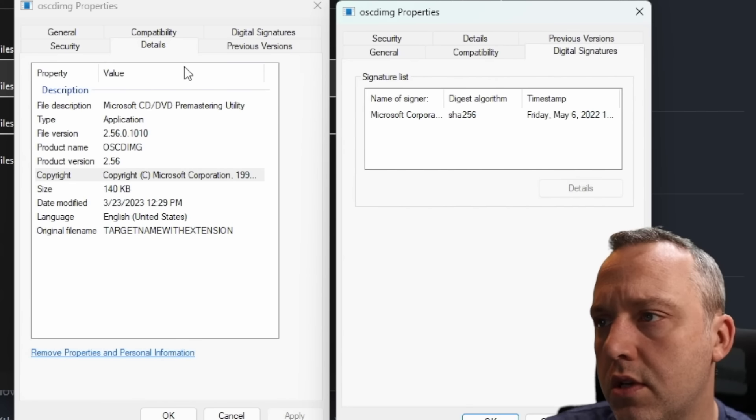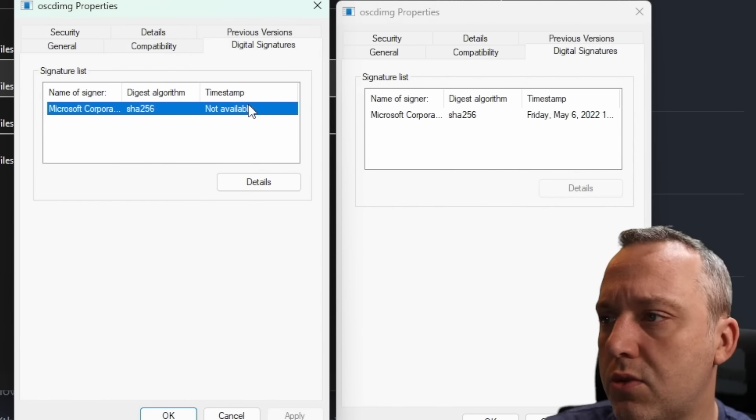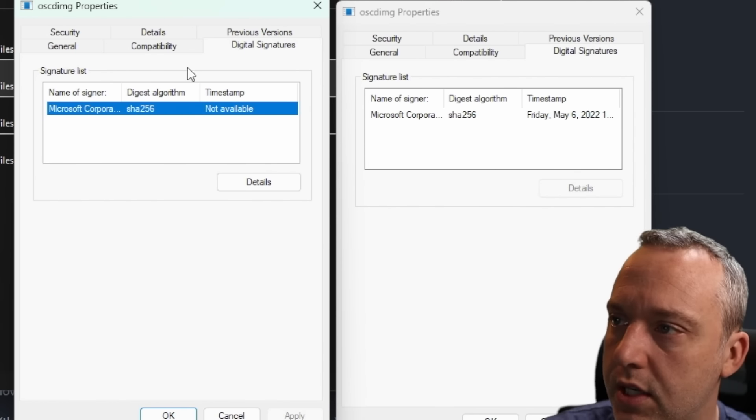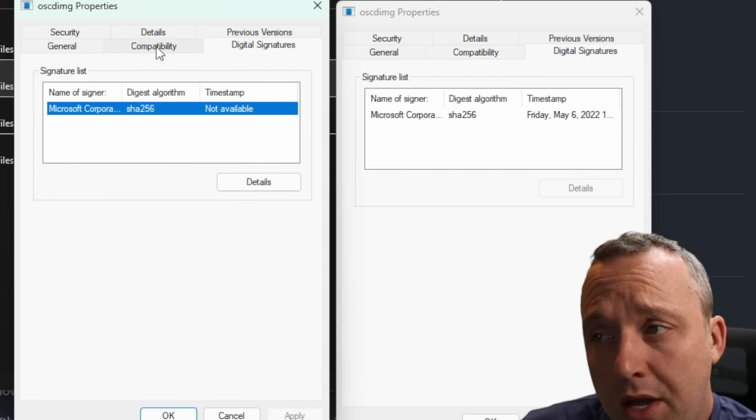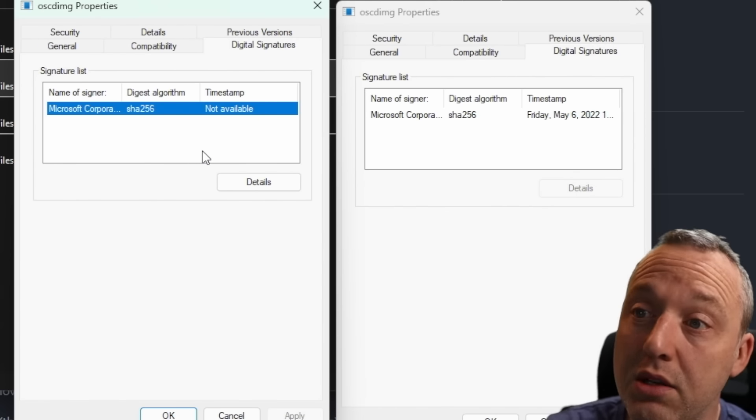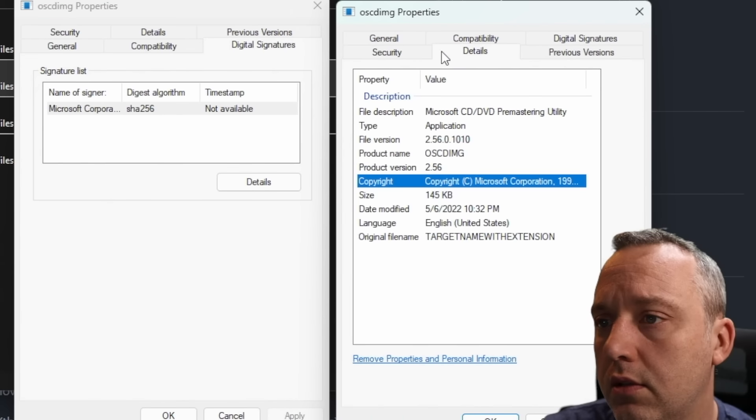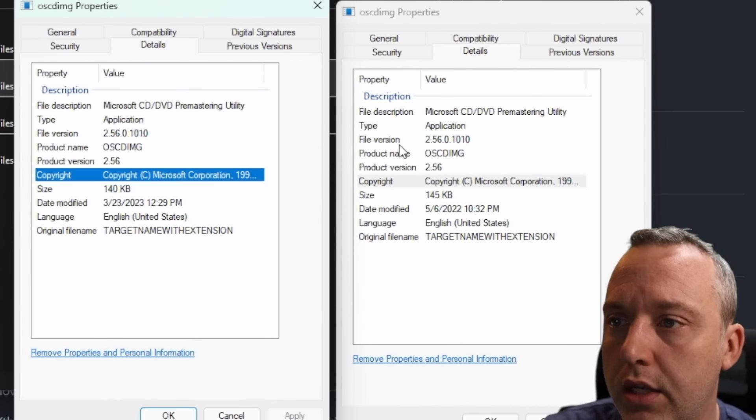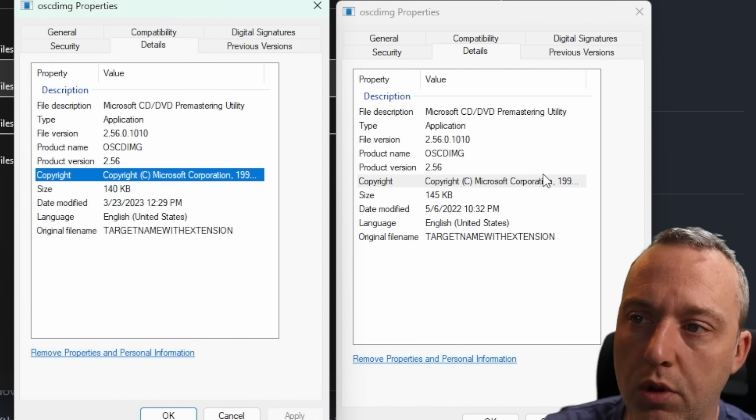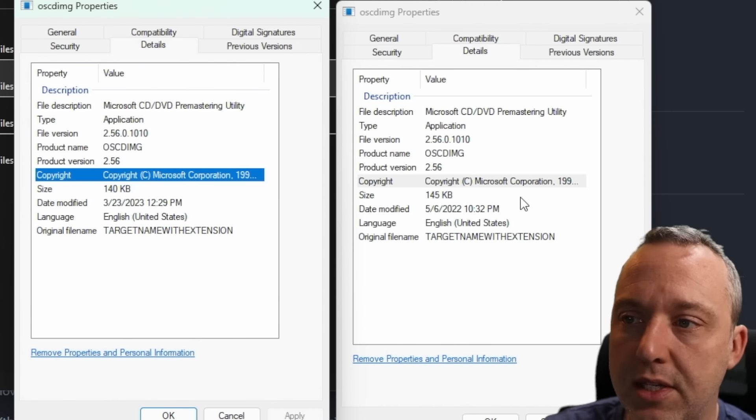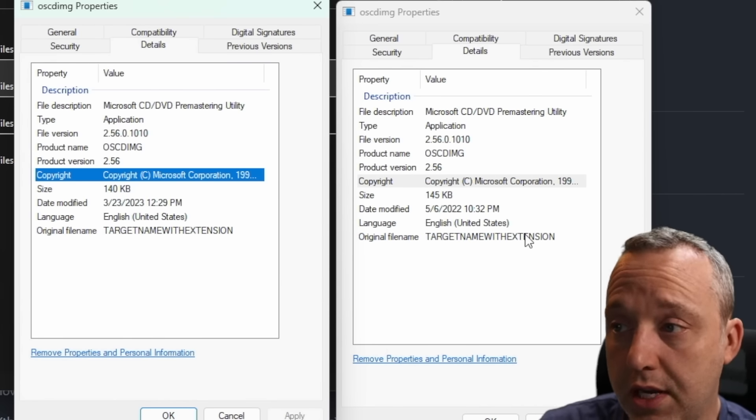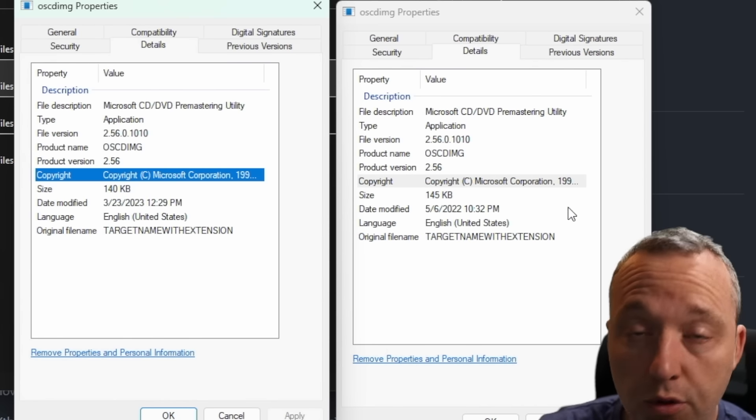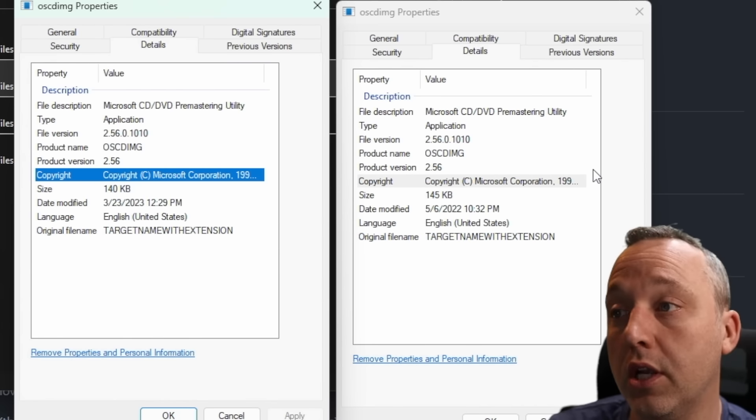We match this up. You can see from the details that the size is not the same. The version is the same. So that's interesting. Digital signatures. This one does have a timestamp. This one doesn't have a timestamp. So was this file modified in some way? Yeah.